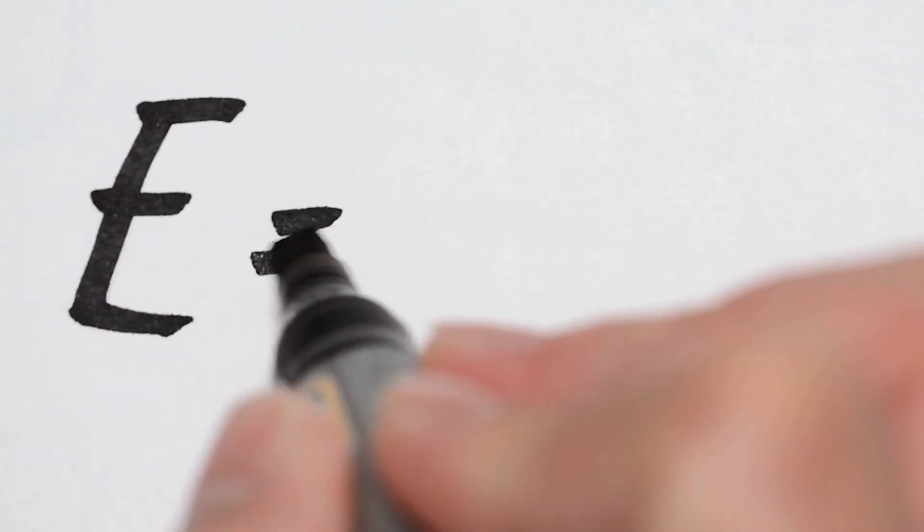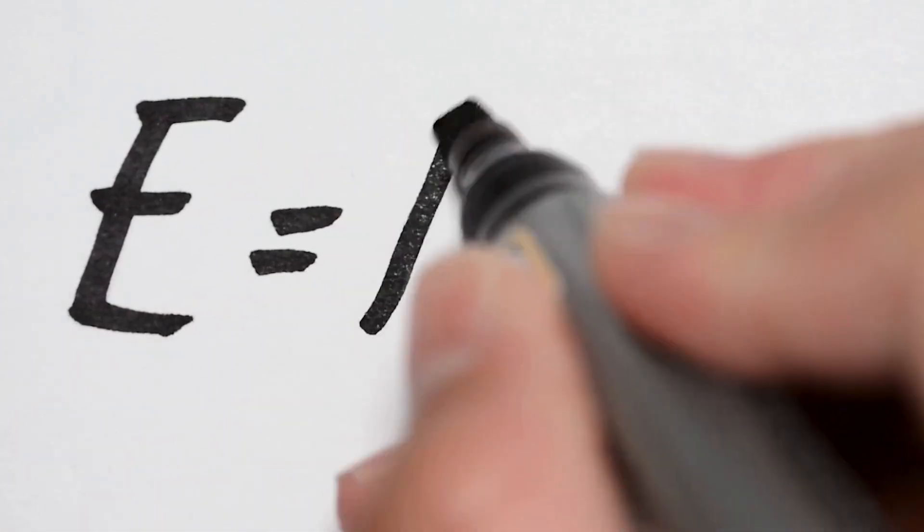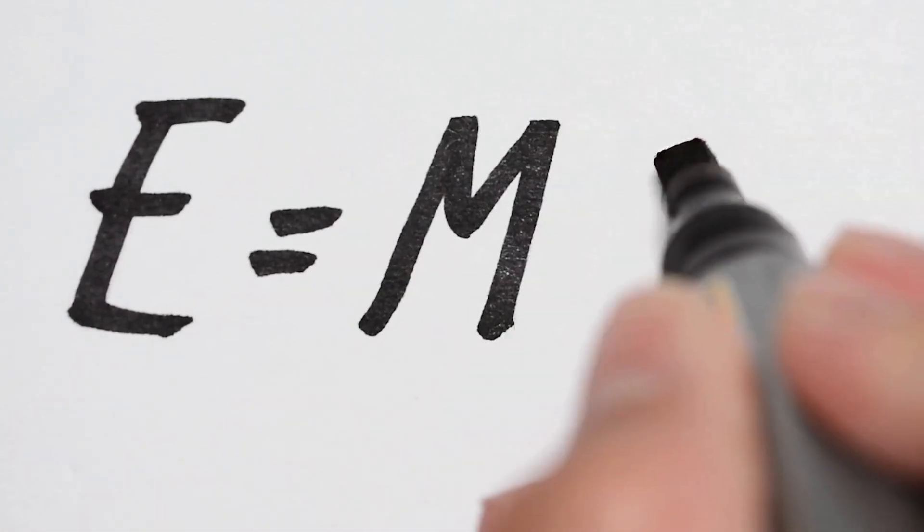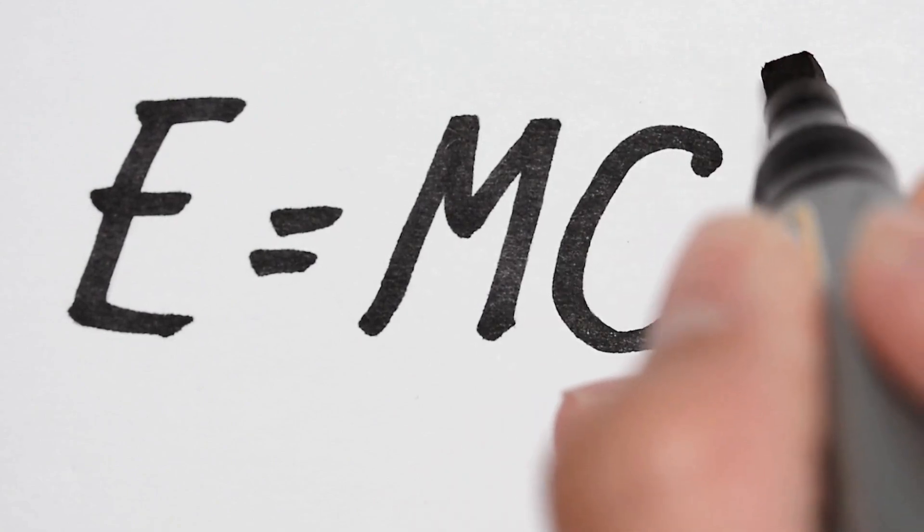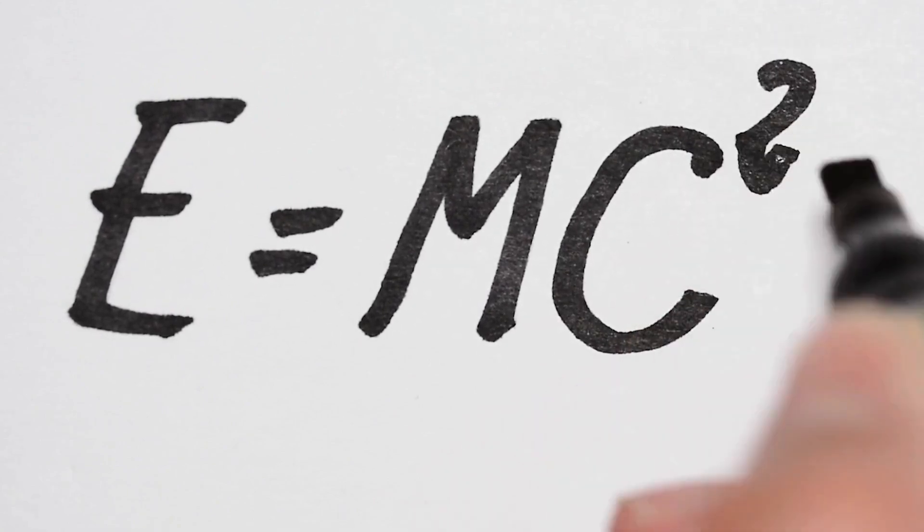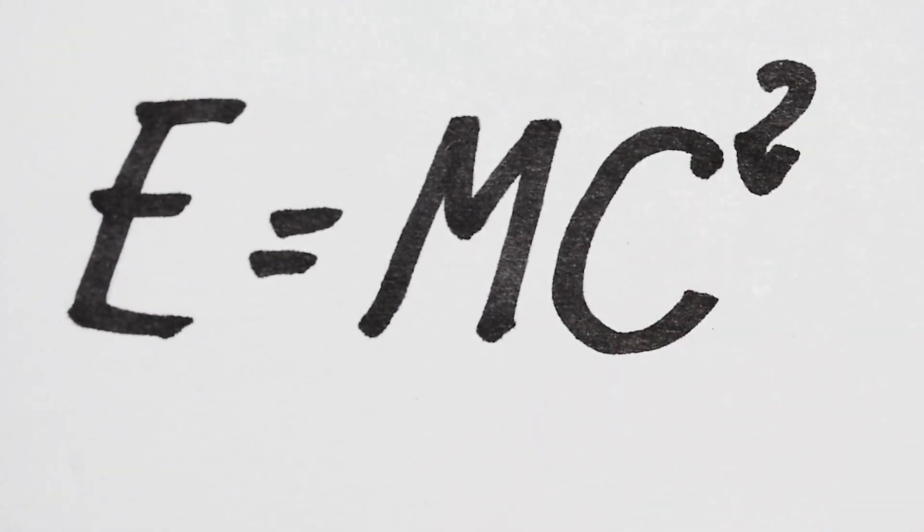Albert Einstein's theory of general relativity, proposed in 1915, revolutionized our understanding of gravity and the fabric of space-time.